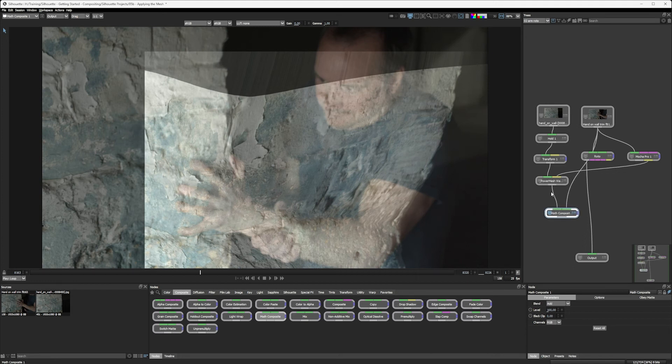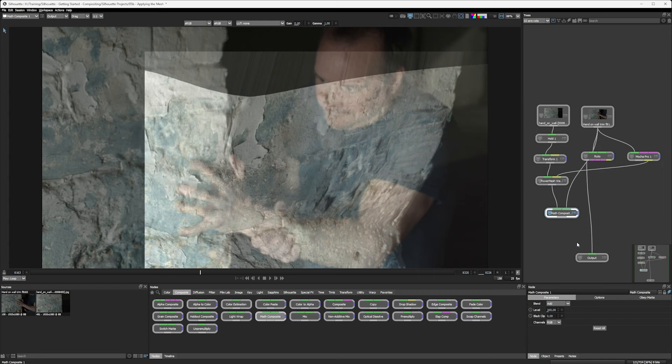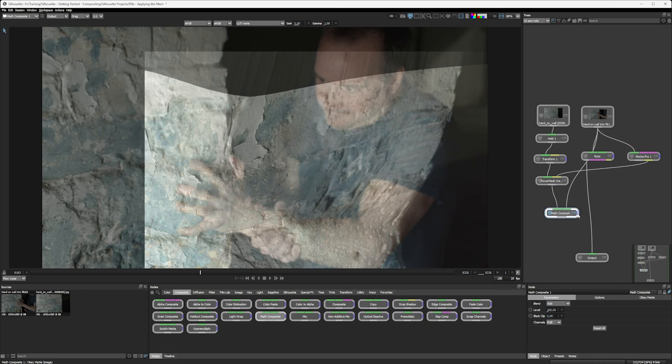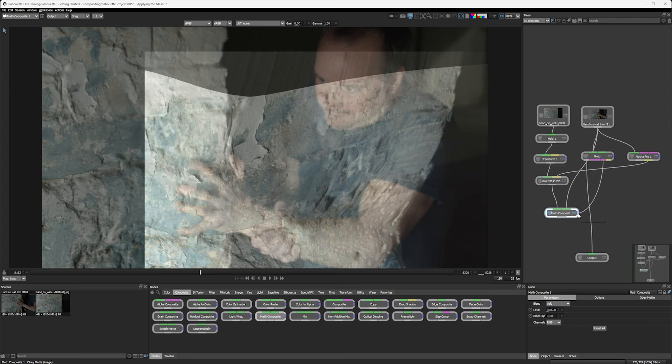The math composite node doesn't have that same magenta node, that third input to use as an explicit alpha in the same way. So what can we do instead? Well, again, let's think back to when we looked at the anatomy of the nodes. Pretty much every node has this little blue input on the side. So again, let's take our roto and plug that in to our obey matte input, which is that blue input. And let's come down into the node parameters, come to the obey matte tab and turn this on.